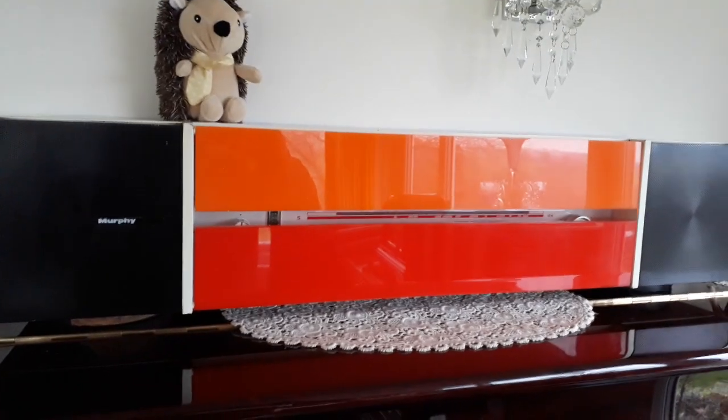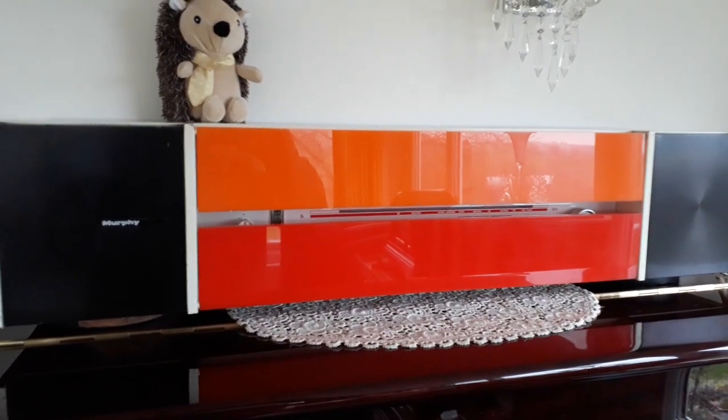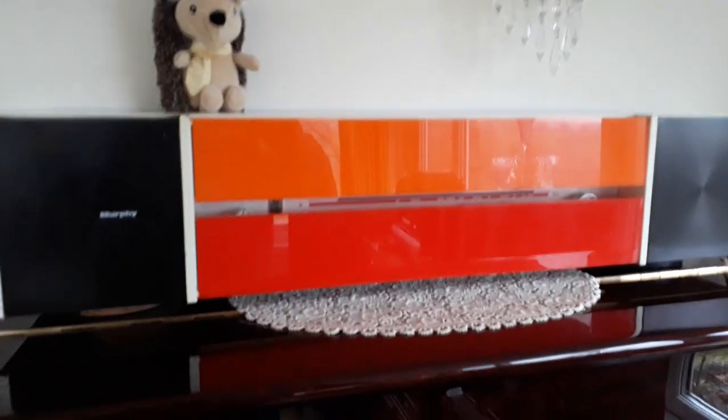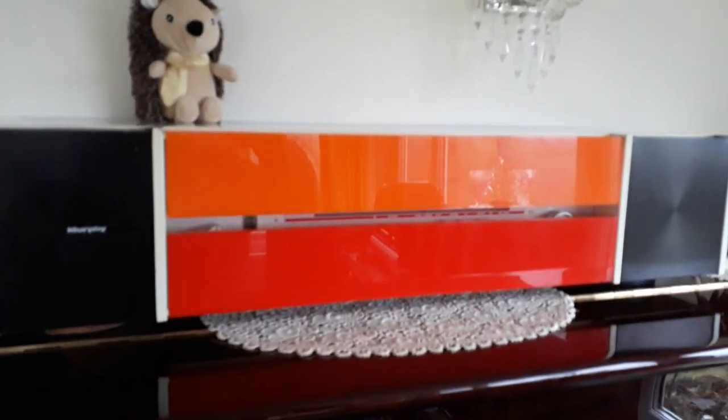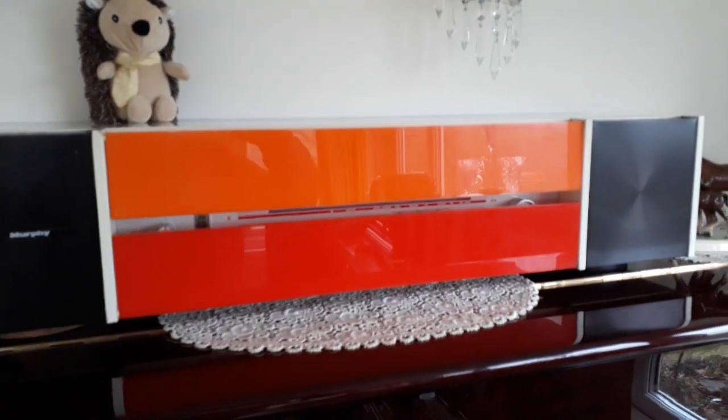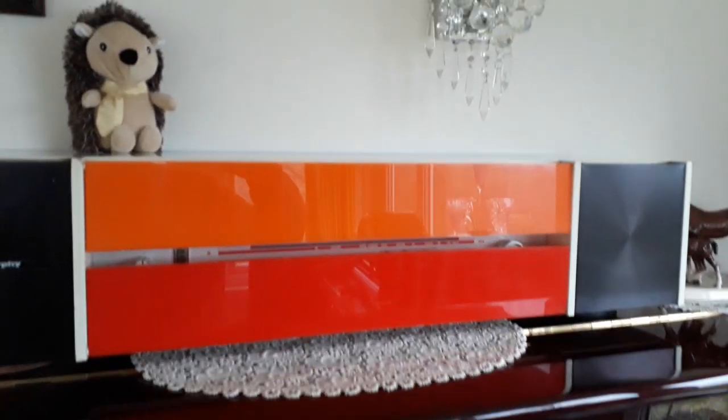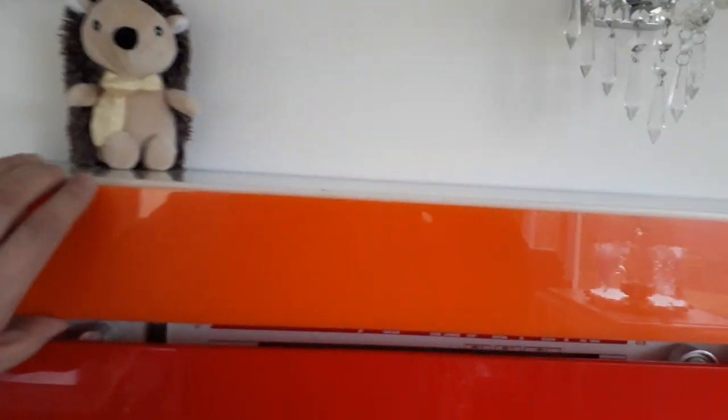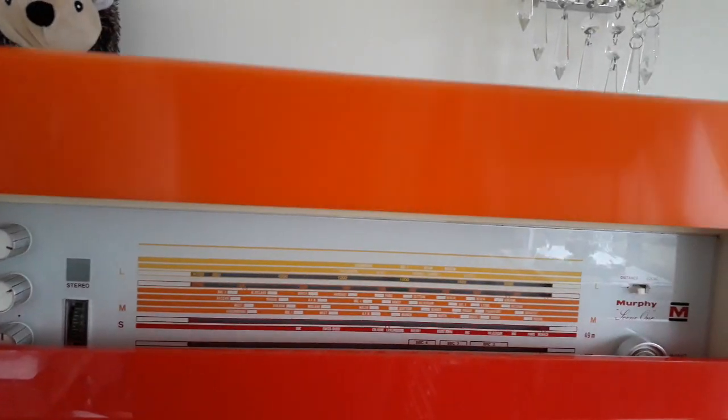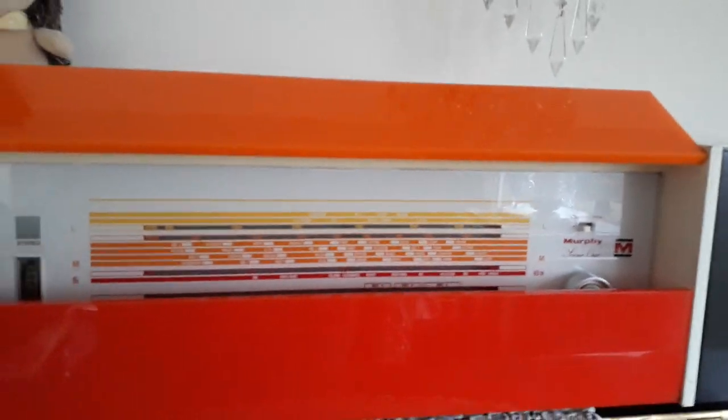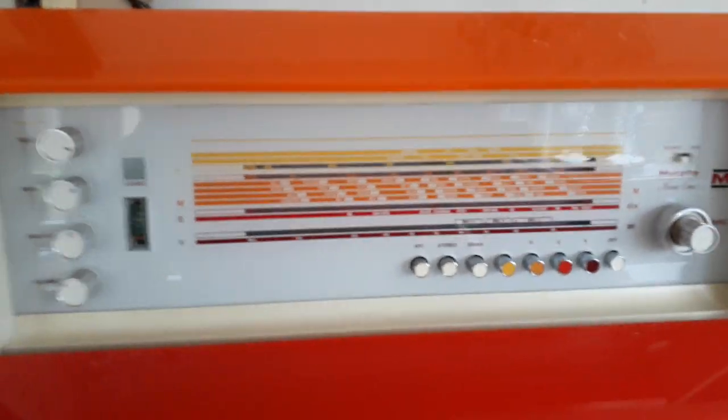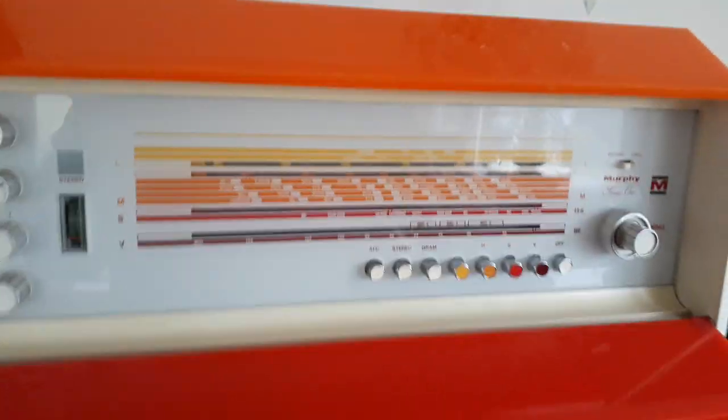So here is the Murphy Scene One completed. I've just got it on test now on top of the piano. It's working now, it's had its bulbs replaced.